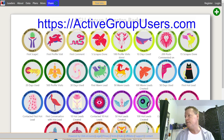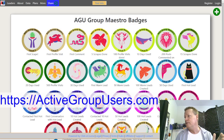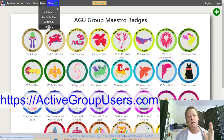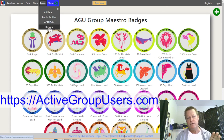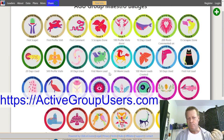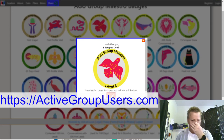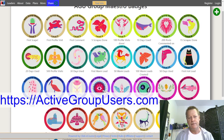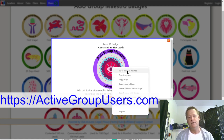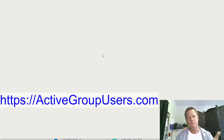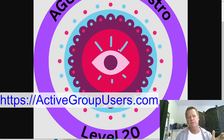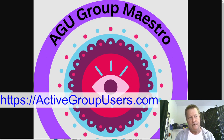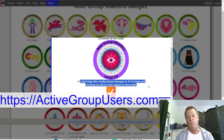When you go to activegroupusers.com, you'll see under the 'More' menu there's a 'Badges' section. That takes you to a page showing all the badges. If you want to see what any badge is about, you can click on it and it'll show you exactly what that badge requires. You can also right-click and open the image in a new tab to see the full-size version.